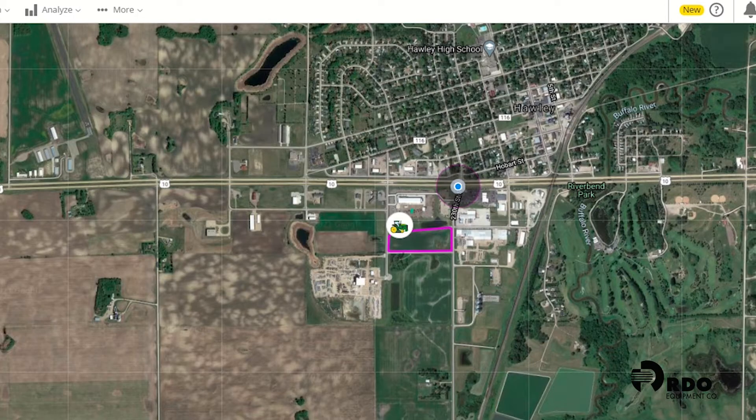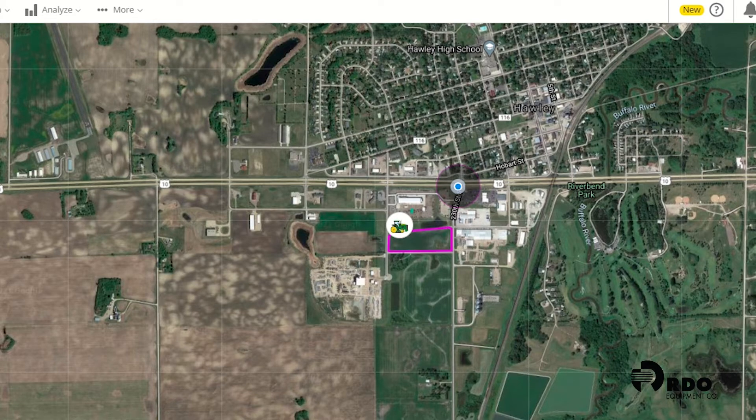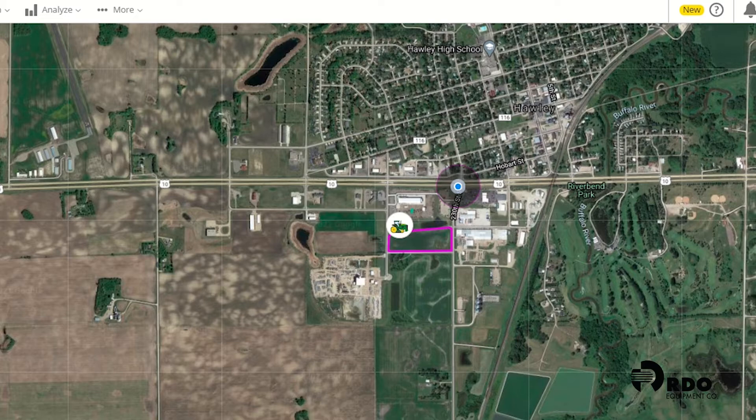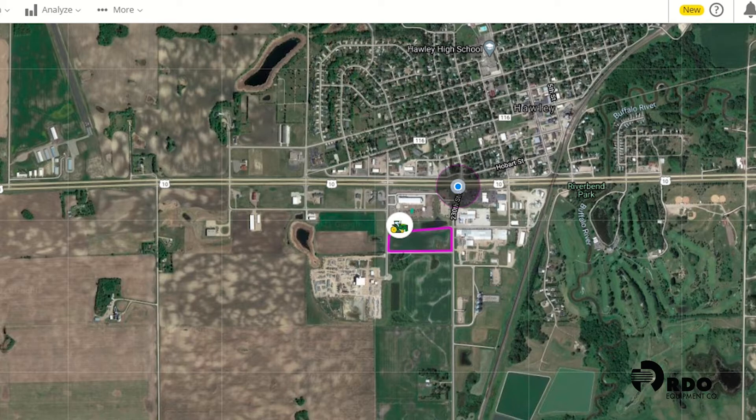Hi, my name is Ben and today I'm going to show you how to send a prescription wirelessly from the Operations Center and import it into a Gen 4 display and apply it to a controller.